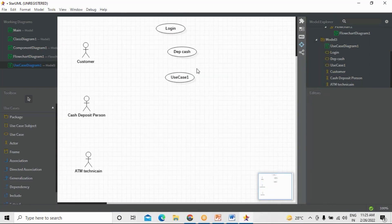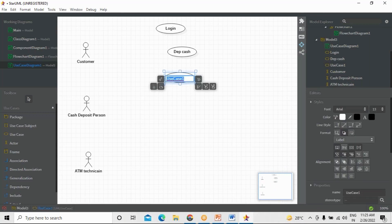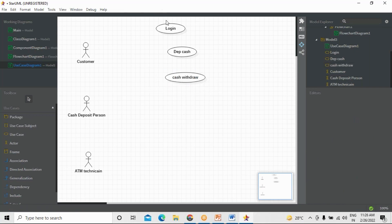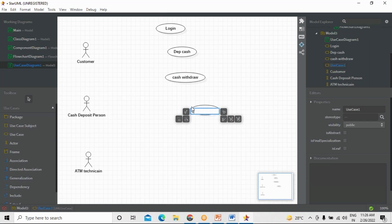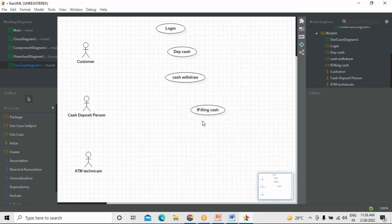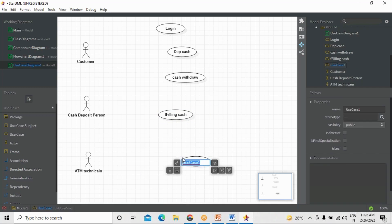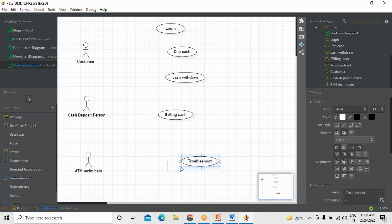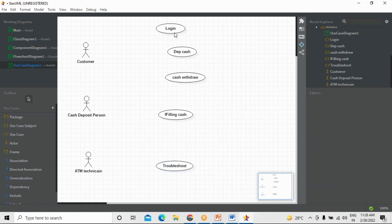So three use cases for the Customer: Log In, Cash Deposit, and Cash Withdrawal. What does the Cash Deposit Person do? Filling cash — the cash deposit person fills the ATM with cash. What does the ATM Technician do? Troubleshooting — if any problem arises, troubleshooting will be taken care of by the ATM Technician. These are the activities taken care of by these three people: Customer, Cash Deposit Person, and ATM Technician.